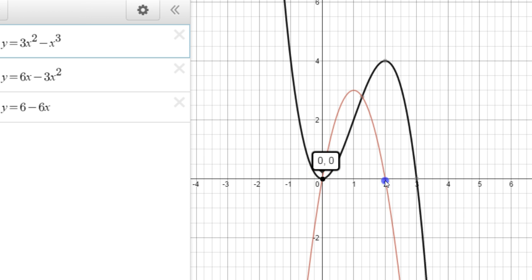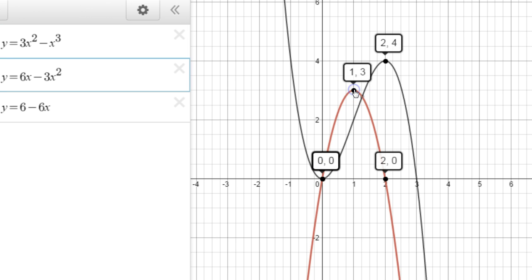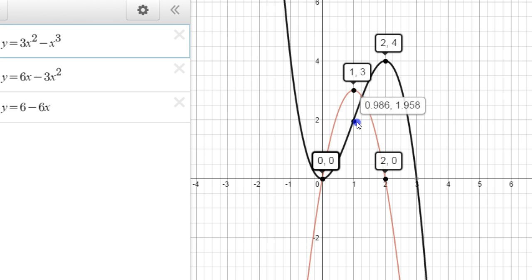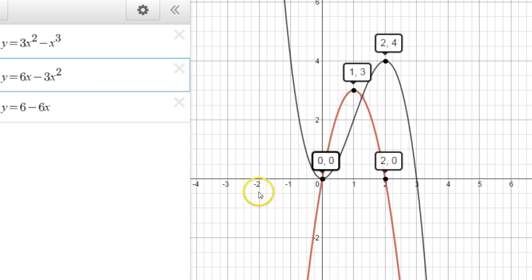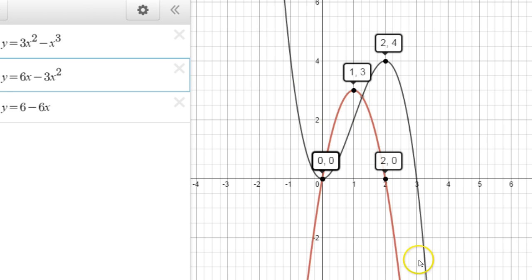Where the first derivative touches the x-axis tells you the local maxes and mins. And the top point of the first derivative will tell you where the point of inflection is as well. The velocity is increasing but slowly decreasing — the slope is going up and then starts going down, and that's where the concave down part comes into play. These graphs are just amazing to work with.